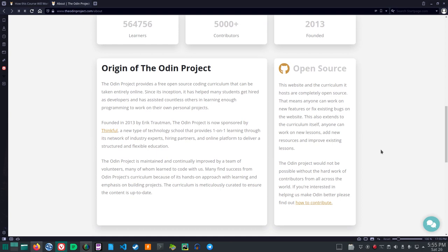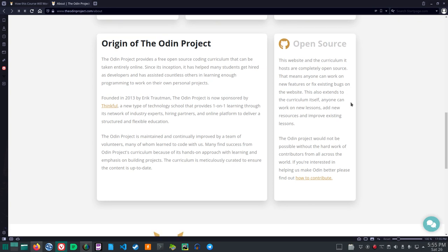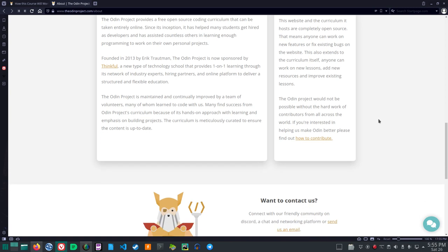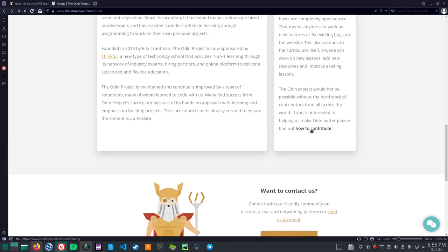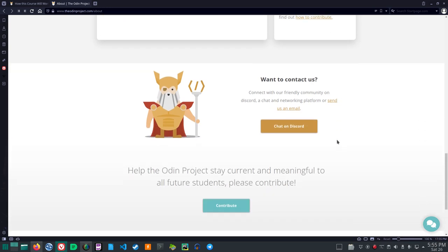Open source. This website and curriculum it hosts are completely open source. That means anyone can work on new features or fix existing bugs on the website. This also extends to the curriculum itself. Anyone can work on new lessons, add new resources and improve existing lessons. The Odin Project would not be possible without the hard work of contributors from all across the world. If you're interested in helping us make Odin better, please find out how to contribute. Okay, you can follow that link later if you want.